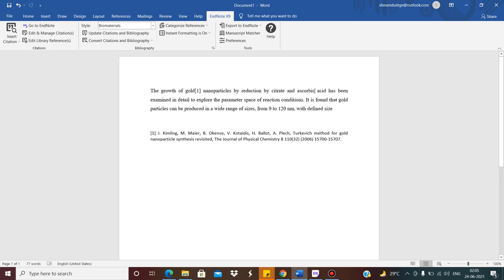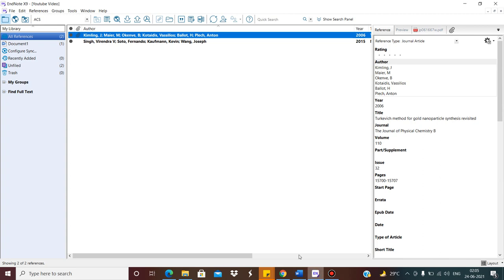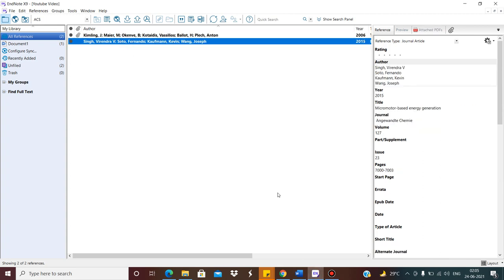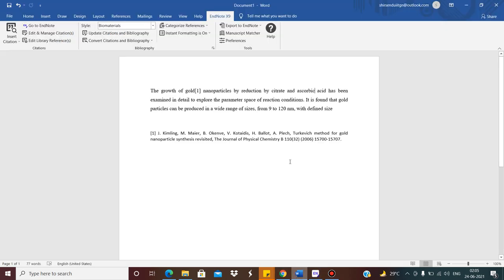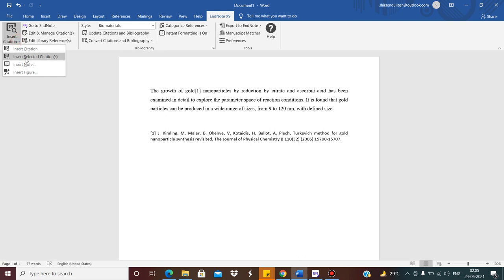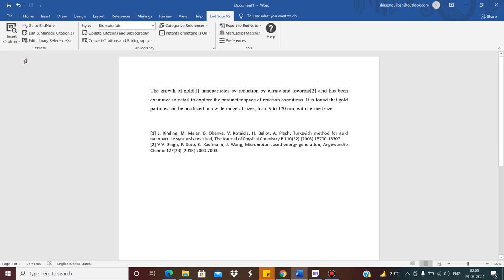Suppose another citation I want to put, say this second one. What I do? Again, you should keep the cursor here, and then go to Insert Citation, Selected Citation. See? Second citation has come.